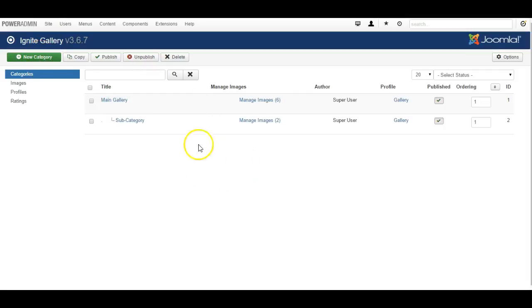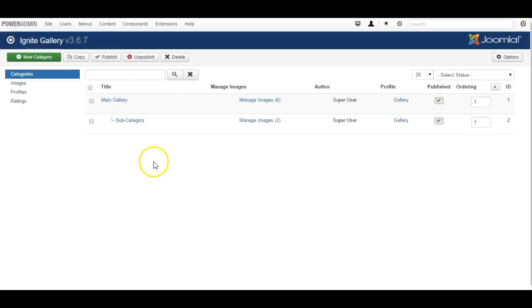I usually have set a menu link to display the main gallery, and so any new category I create should then be under the main gallery so I can easily see it on the front end of the website.